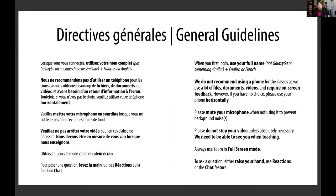Some general guidelines before we get started properly. First, when you log in, use your real full name — most of you have that already. Second, we do not recommend using a phone. This is a school environment and we'll be showing lots of files, documents, and video that require on-screen feedback with text. On a phone you won't be able to do all of that, so it's important to have at least a tablet, and ideally a computer.